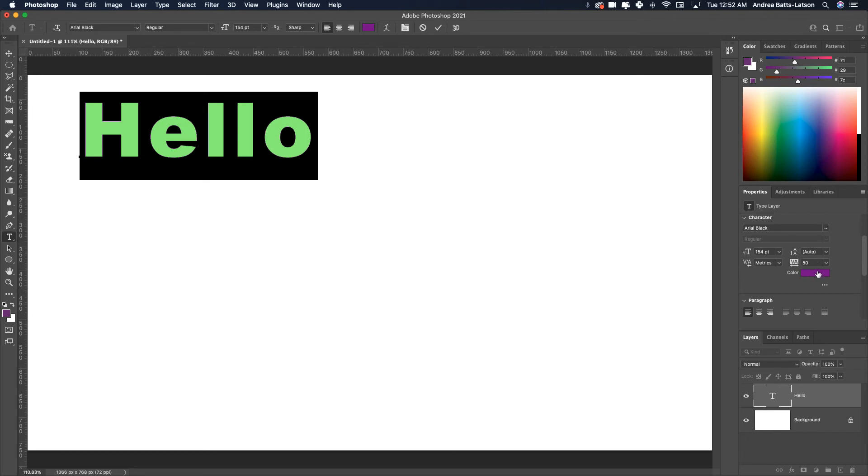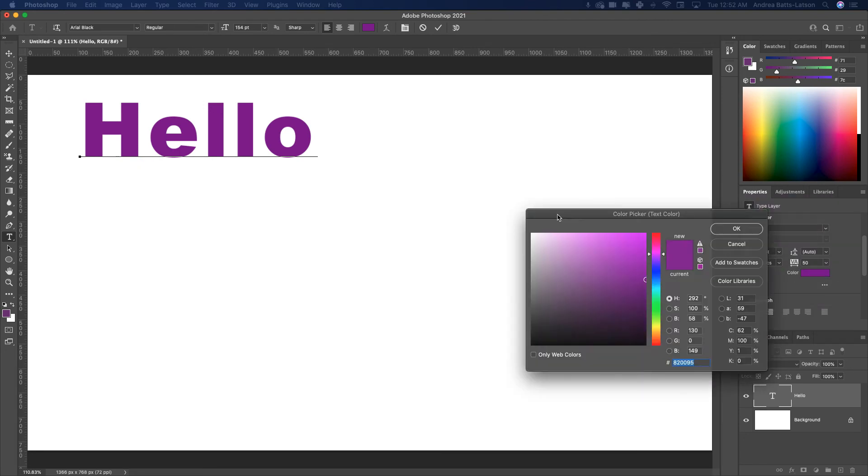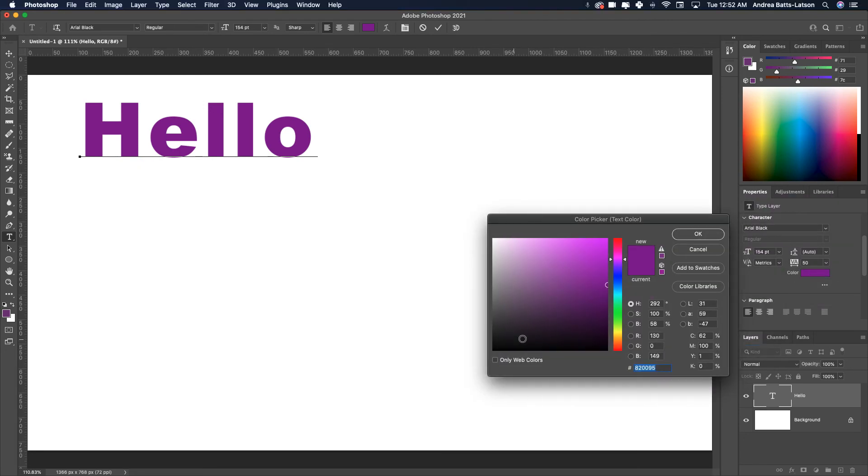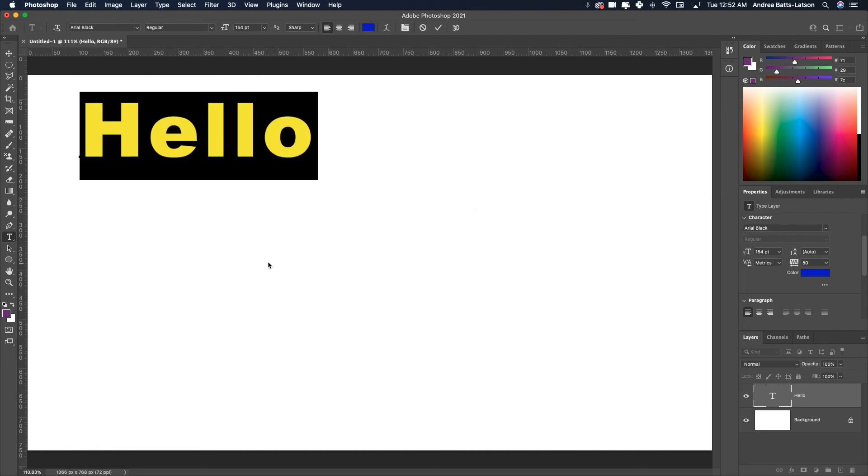While we're here, if I wanted to change the color from either location, I could do that. The main thing is to have the type selected. Let's change it to a nice blue. Notice it's giving you a preview of what that blue will look like as you go along.